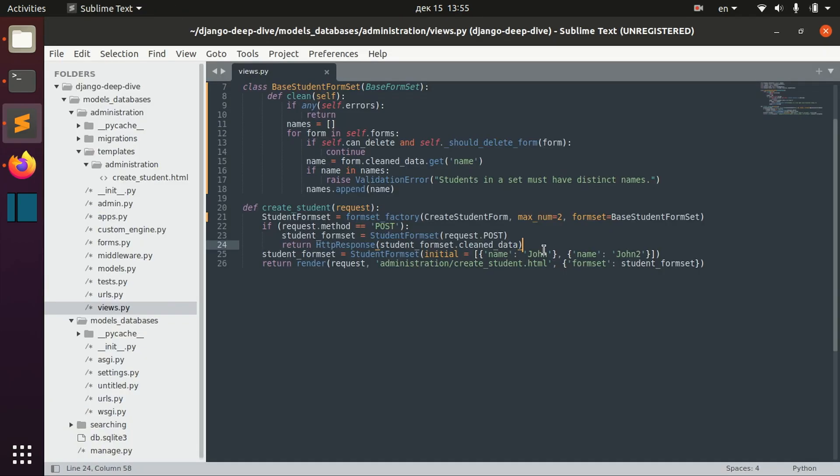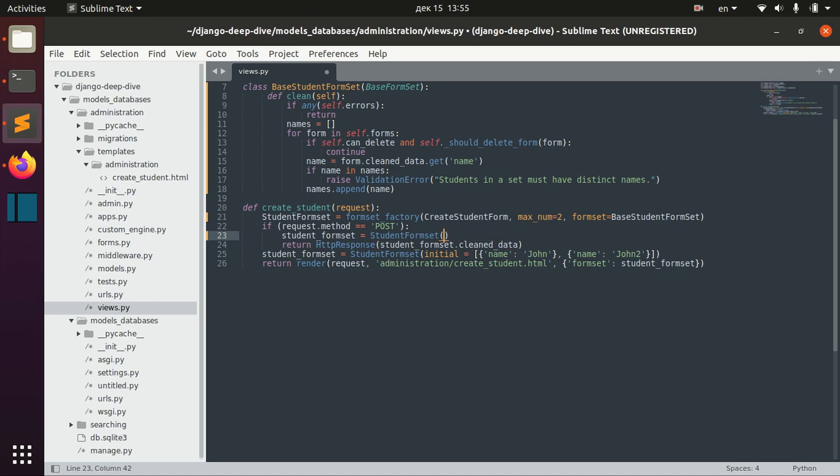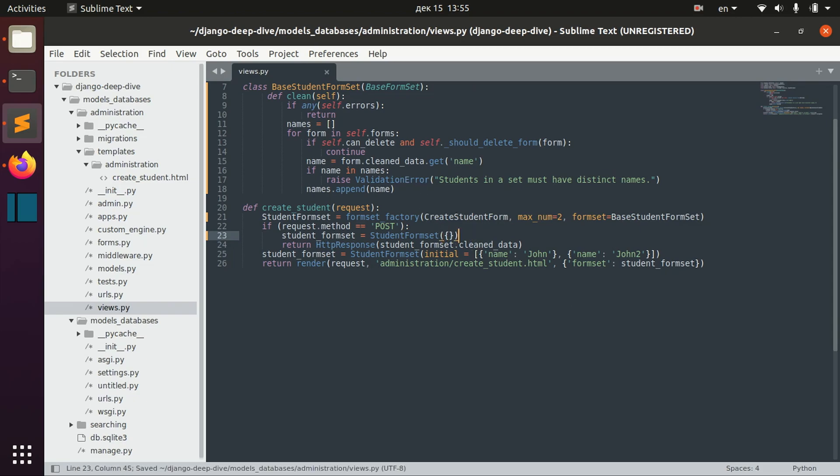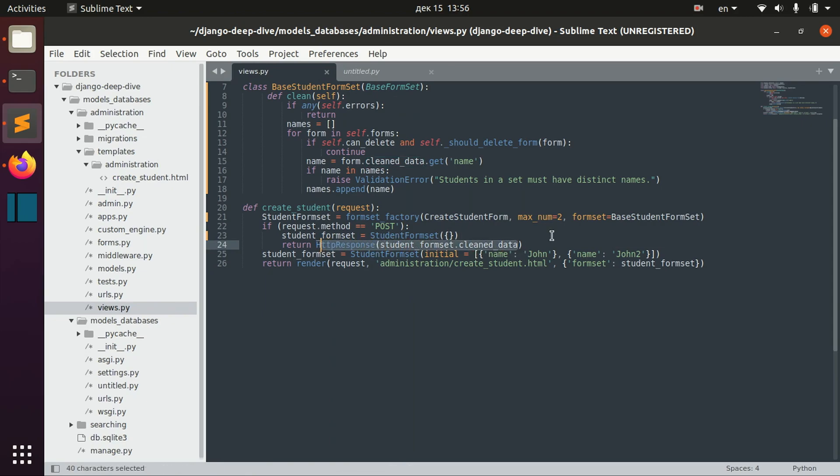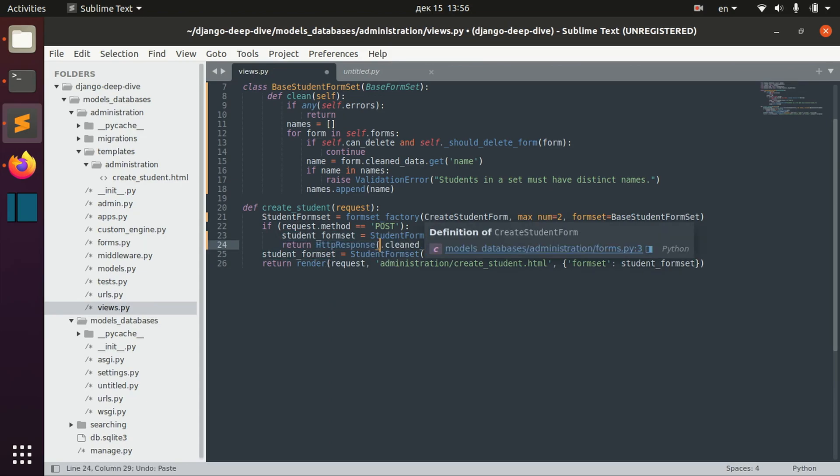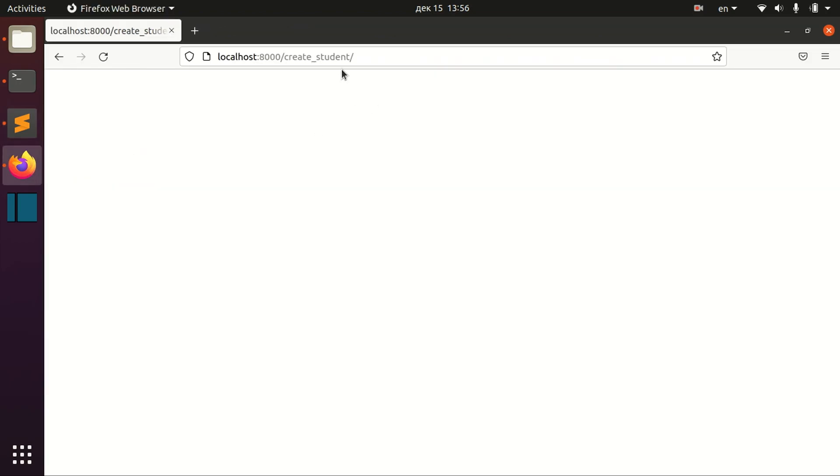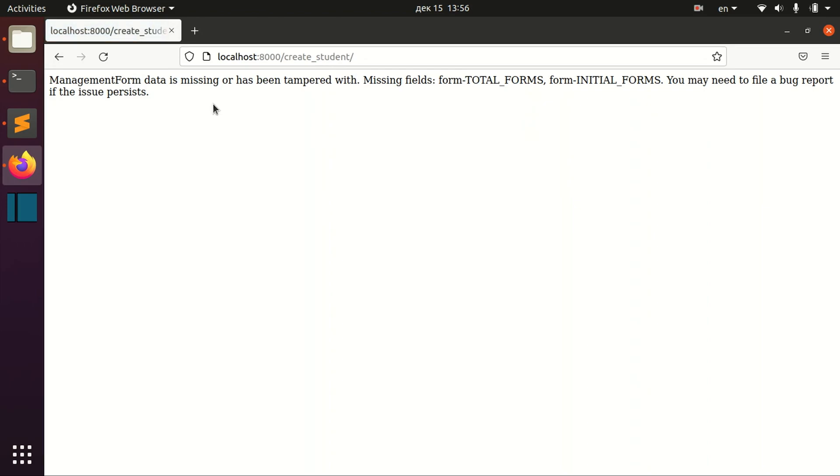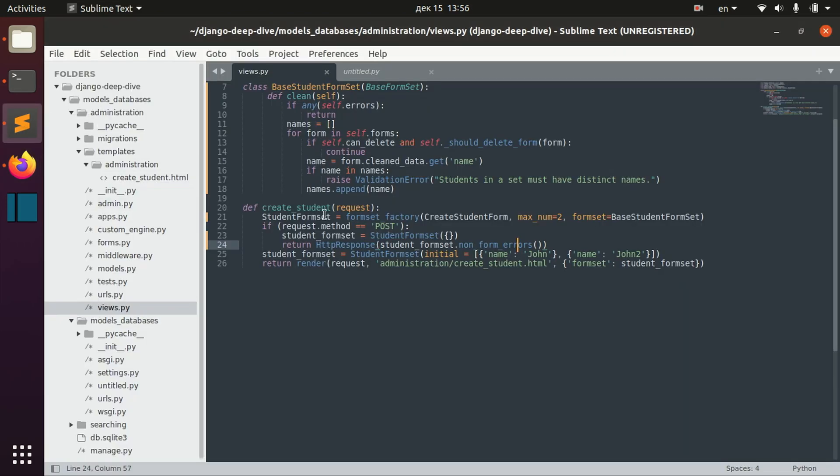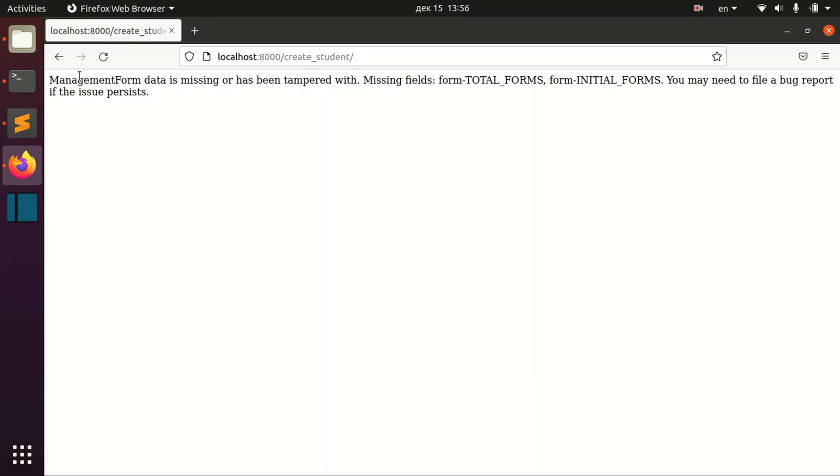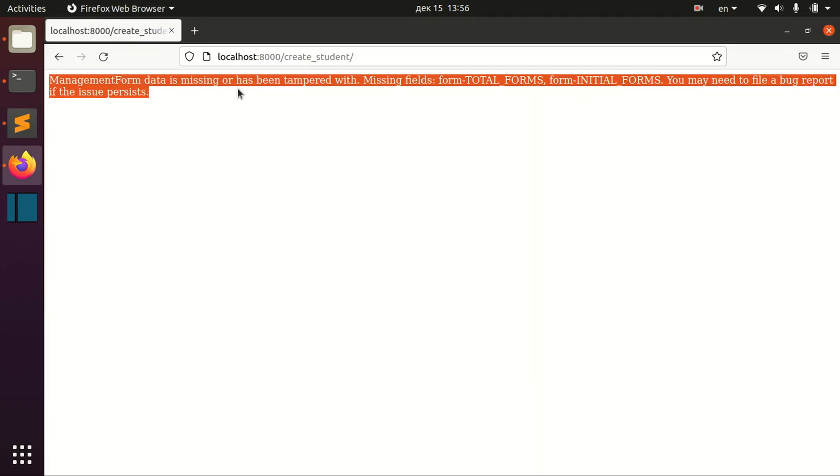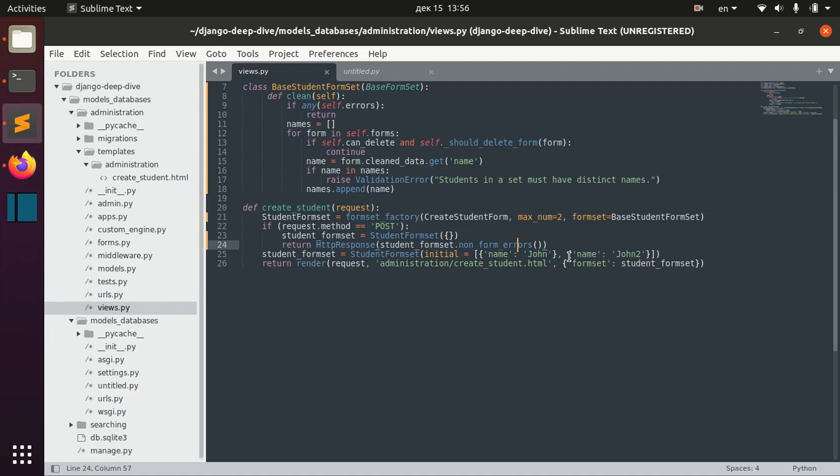The other thing that I wanted to show you is that you can actually redefine the error messages for default errors. For example, let's try to pass empty dictionary here. And let's try to return non-form errors here. And we can see that we have actually some non-form errors. And we have here management form data is missing or has been tampered with.